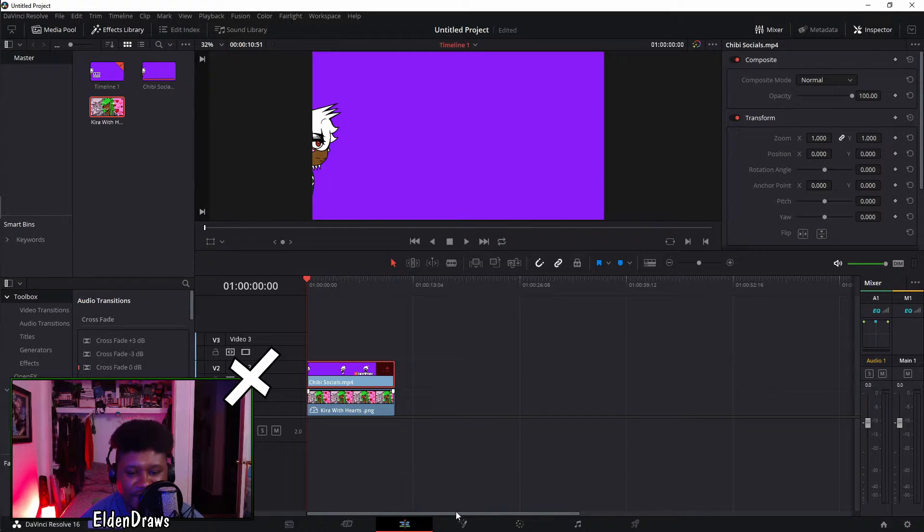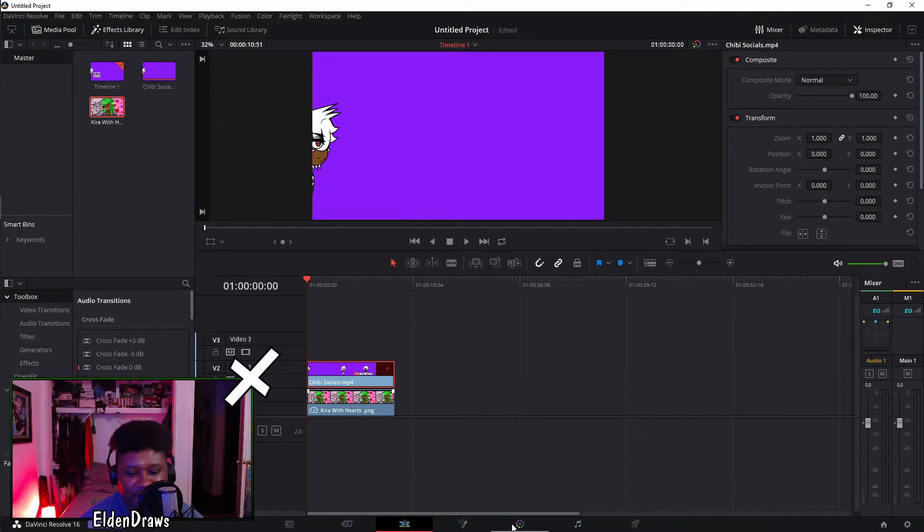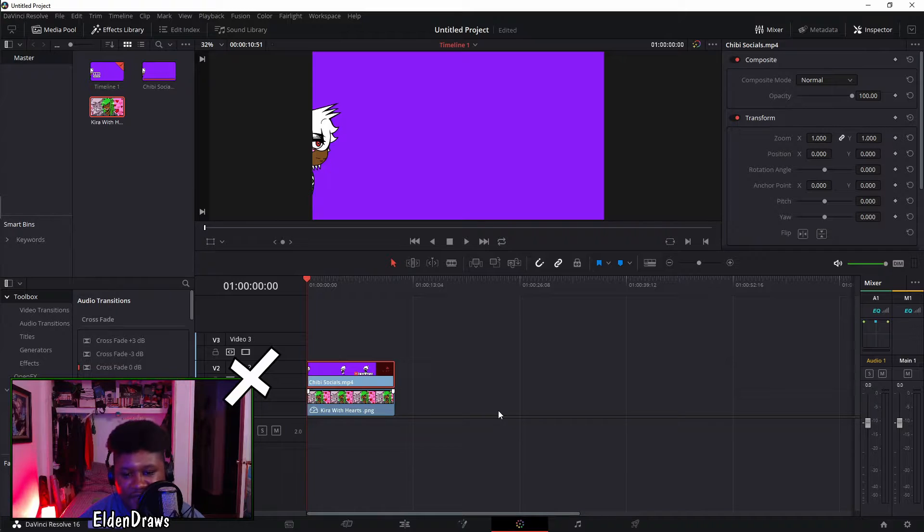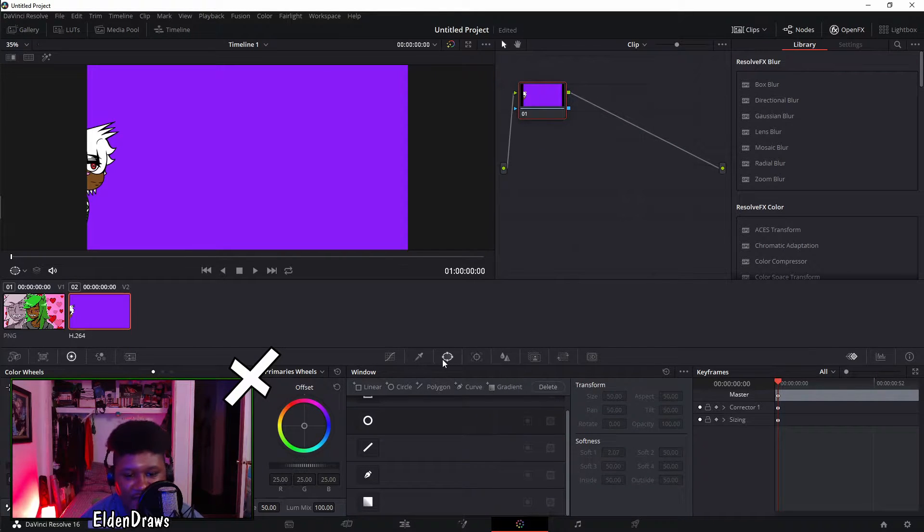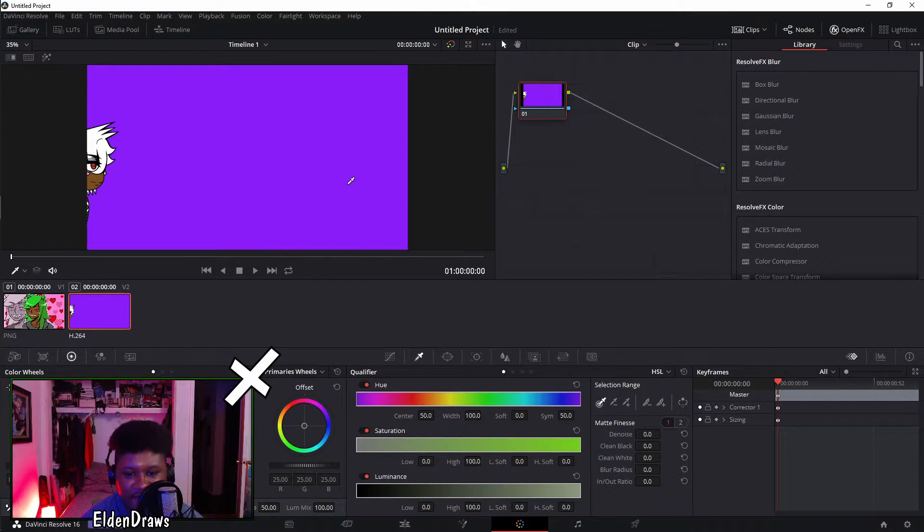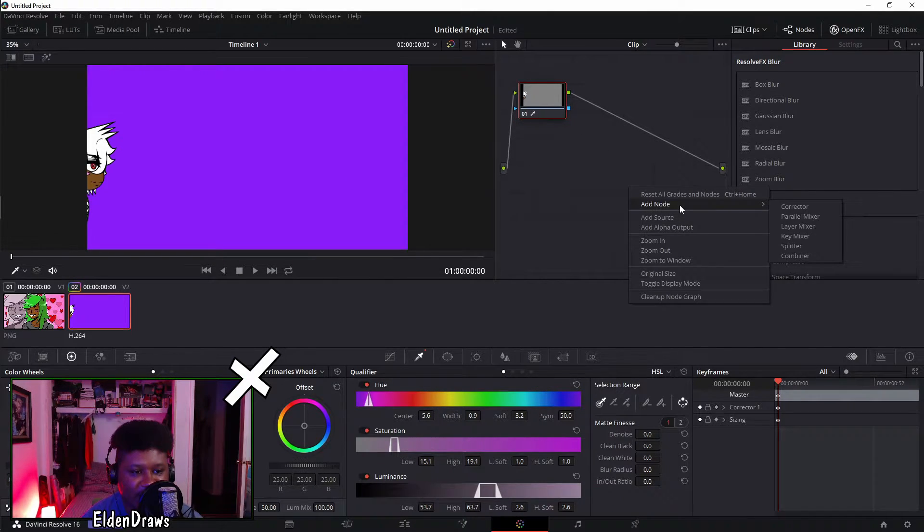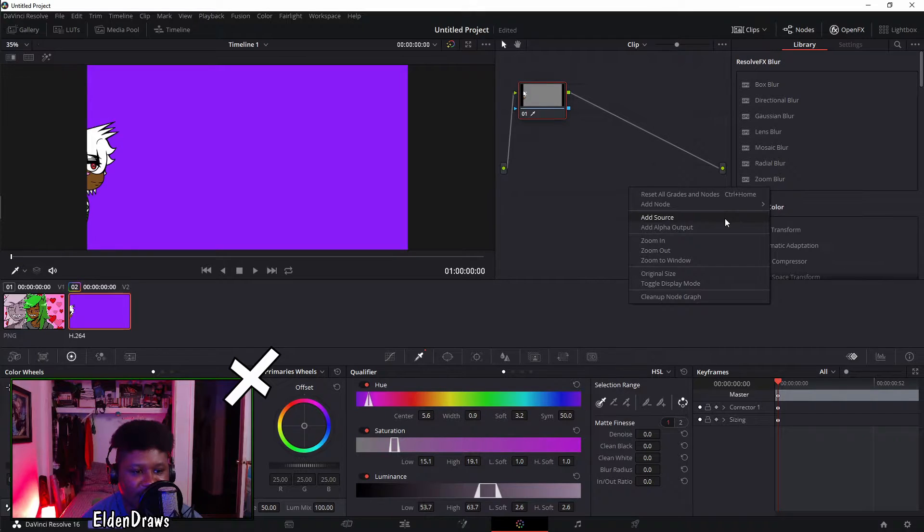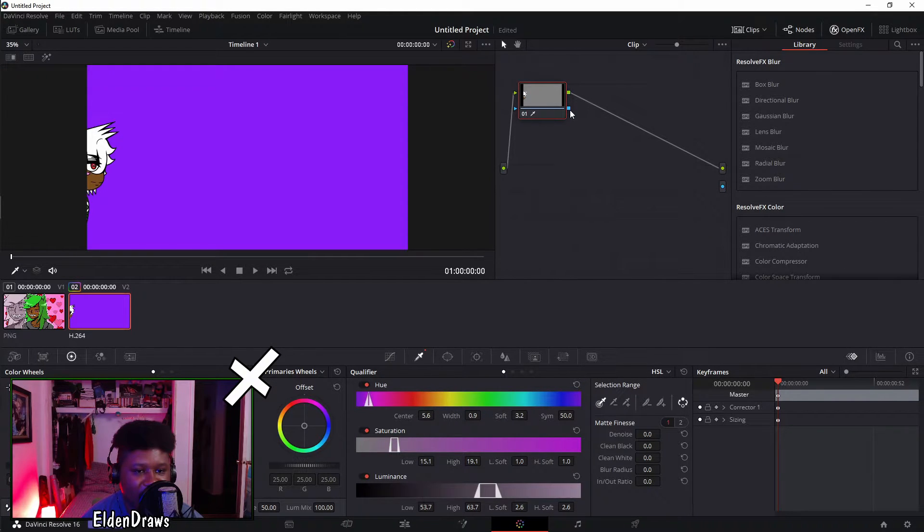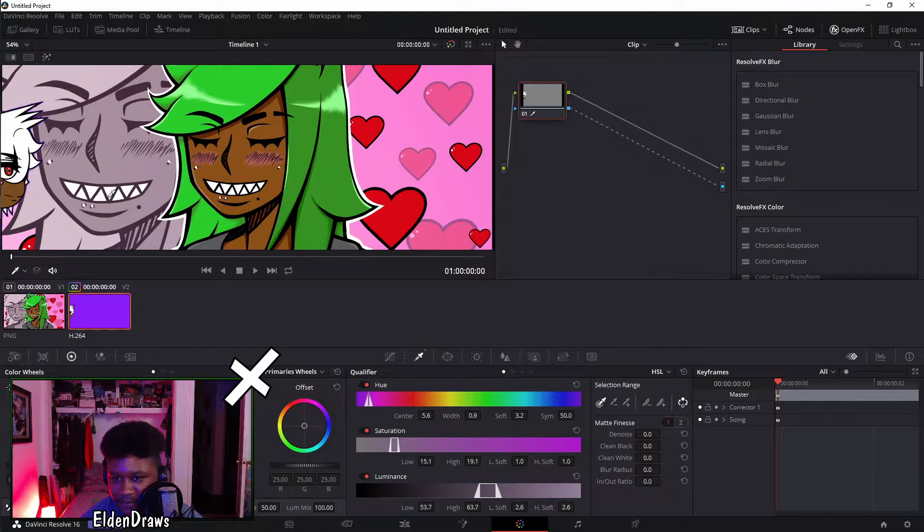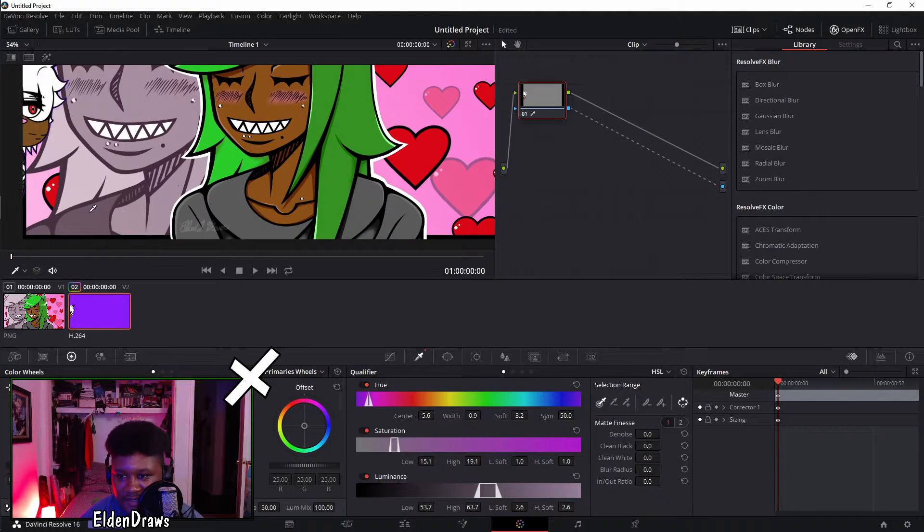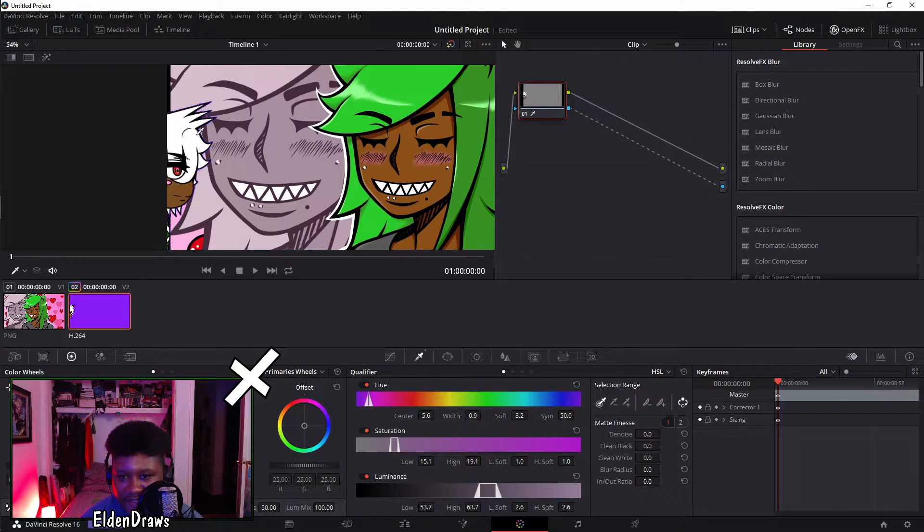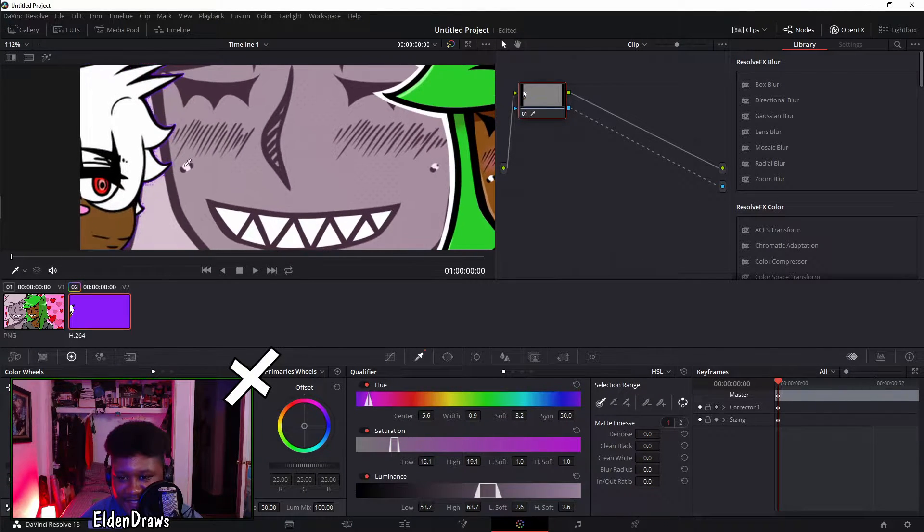When you go into Resolve or whatever program you're using to actually edit your videos, you'll be able to chroma key certain things out. So I'm going to chroma key this, click this button here, hit reverse, create a node, alpha output, connect that.